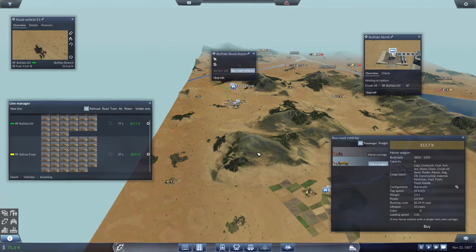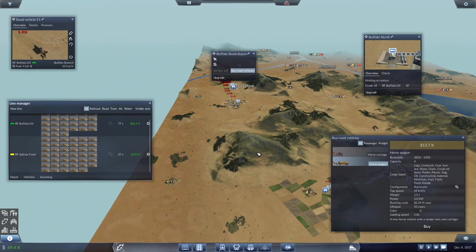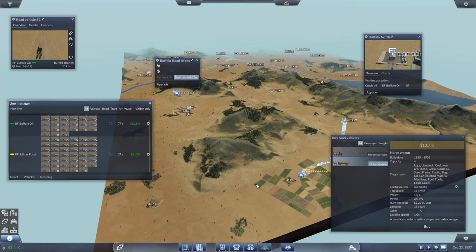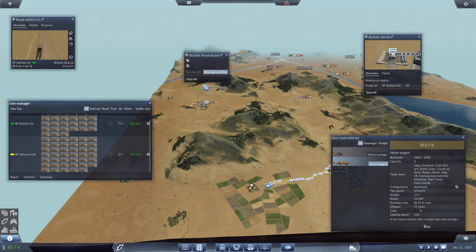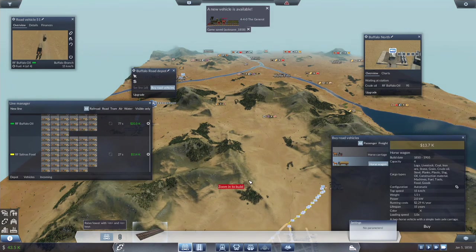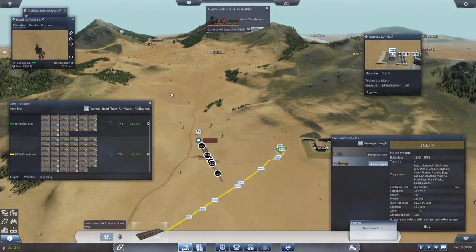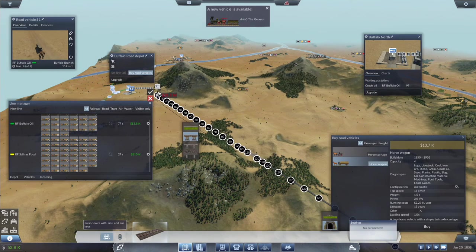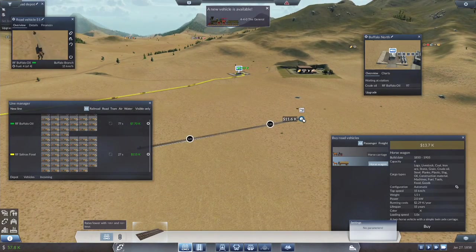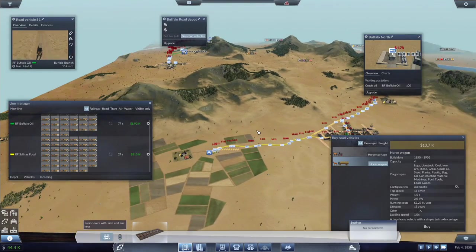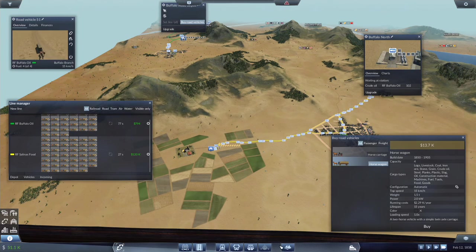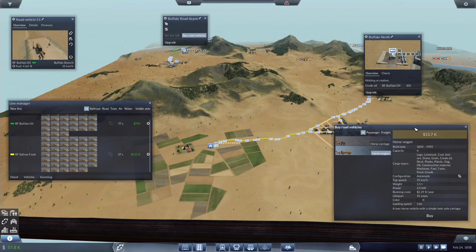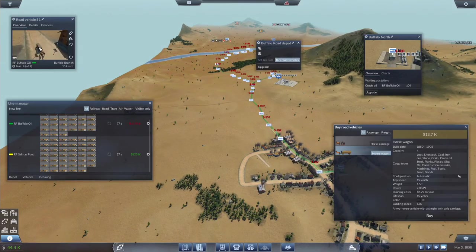And basically once these trucks get rolling, they'll be just making churning out the money. And we are going to buy another one. And Buffalo Oil. It'll take a little while for this line to make money. 56 of 58. One thing we are going to want to consider of course is to run a freight line between Buffalo and Salinas. Although at this point in time we are nowhere near getting that set up.